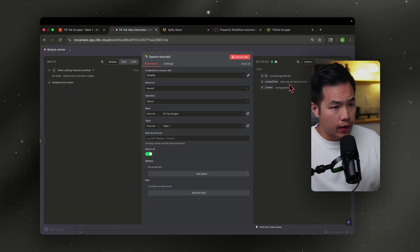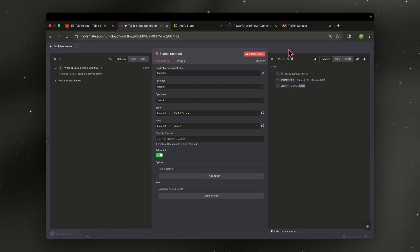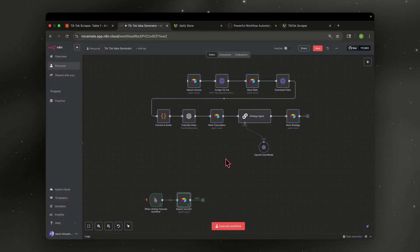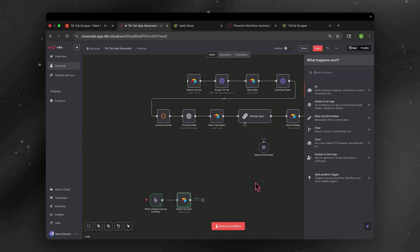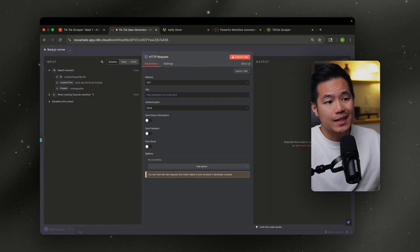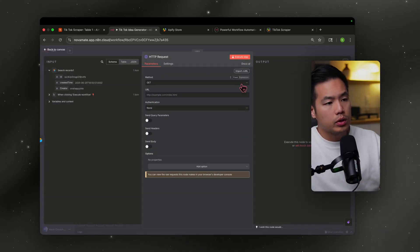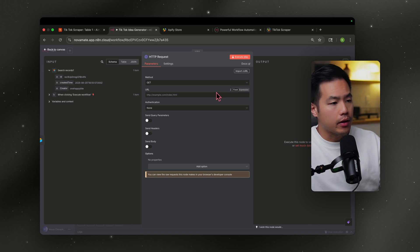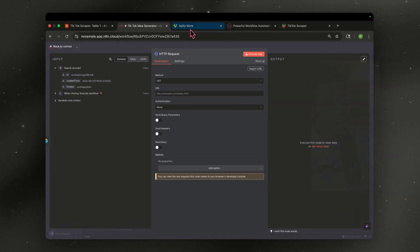Now we want to feed that data — the 'One Happy Bite' username — to the Apify scraper. The way we're going to do that is through an HTTP request. Think of an HTTP request as a way to send data to another website. Once we've added that node it should look something like this.